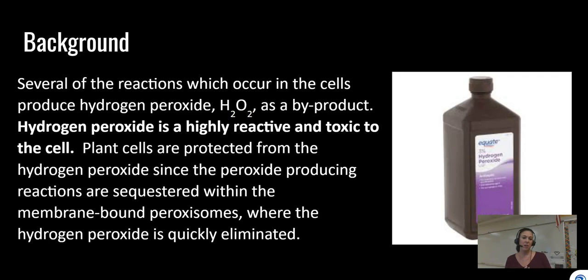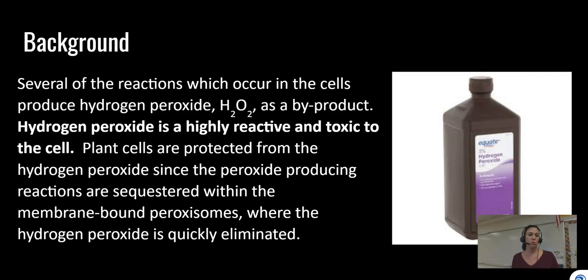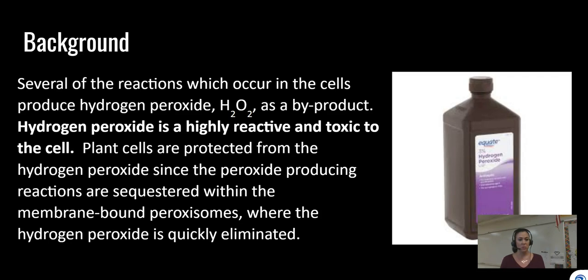Hydrogen peroxide kills bacteria when applied to a wound, but it also harms your own cells, which is why you shouldn't apply it repeatedly — only when bacteria may be present. Since peroxide made in cells is toxic, we need a catalyzed reaction to break it down quickly so the toxin doesn't build up and kill the cell. Plant cells are protected because they sequester peroxide into the peroxisome, where it is eliminated.